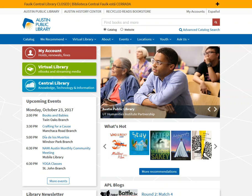So here I am on the Austin Public Library homepage. That is library.austintexas.gov. Or you can just Google search Austin Public Library and it should bring you here as well.